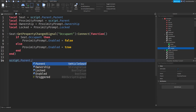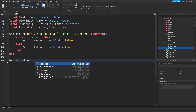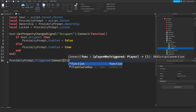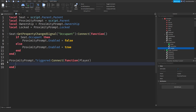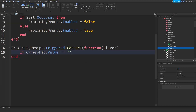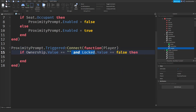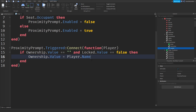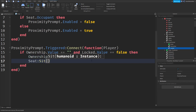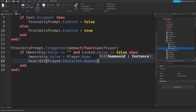Now do proximityPrompt.Triggered:Connect(function(player). If ownership.Value equals empty string — meaning no one owns the car — and locked.Value is false, then you can get in the car. So set ownership.Value = player.Name and call seat:Sit(player.Character.Humanoid).